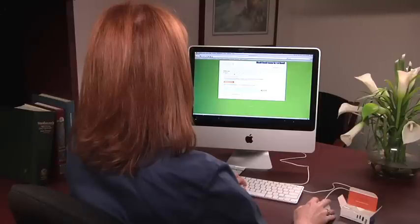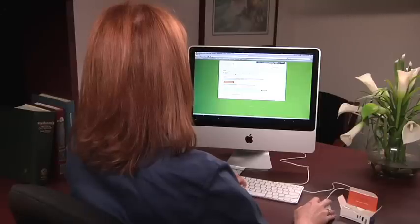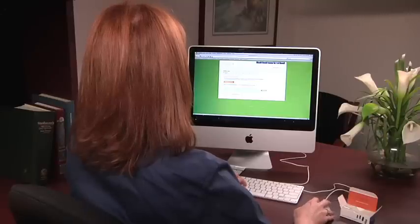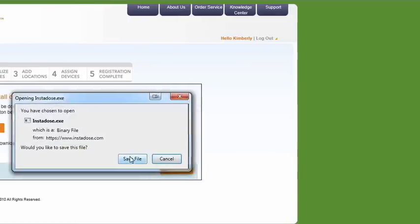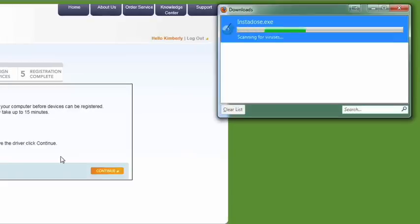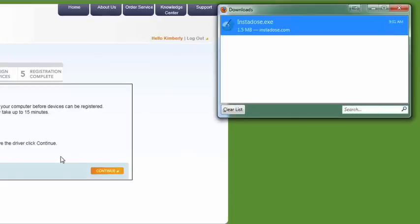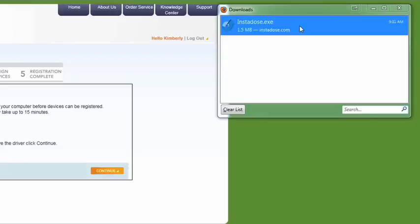Click Download Driver to begin downloading the file. A confirmation message will be displayed. Click Save File to save the file to your computer. Once the file has completed downloading, click on it to begin the installation process.